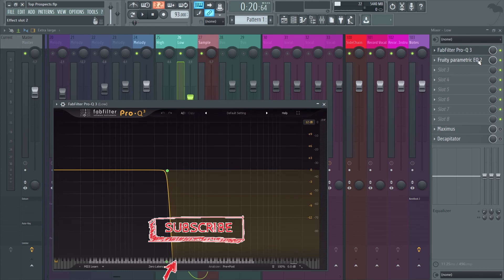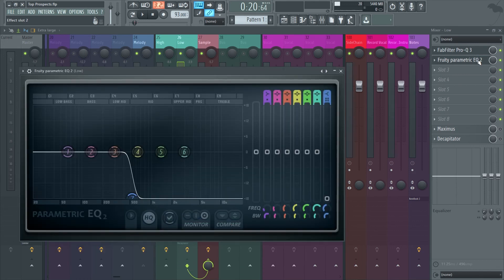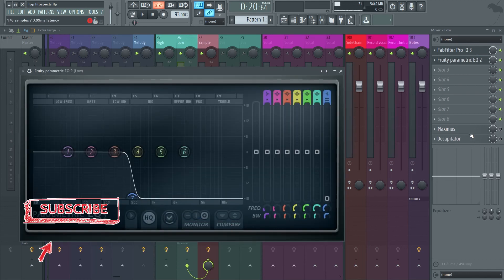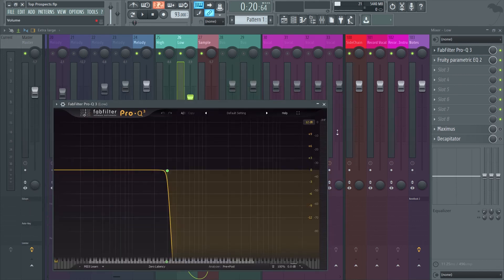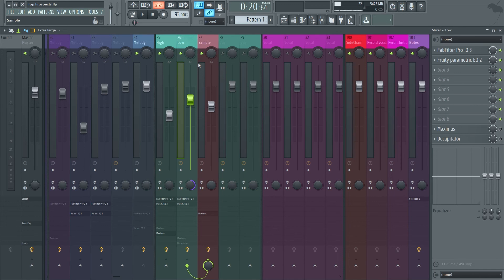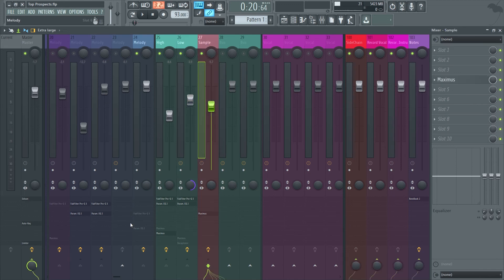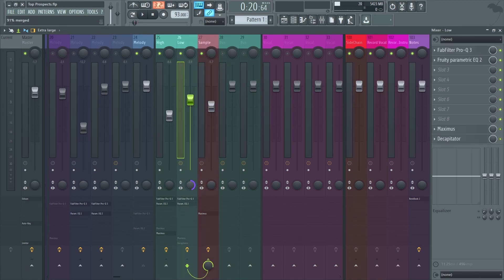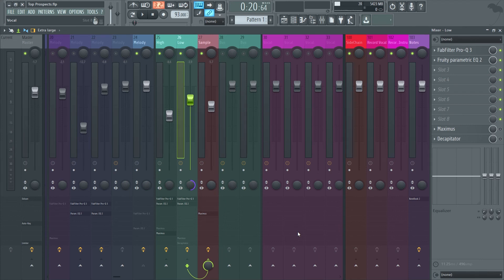On the other mixer I isolated the lows by filtering the highs with stack EQs. Also I made that track mono to keep the bass centered together with my drums. After that I leveled those two mixers to my liking and sent them exclusively to the same mixer track so I could glue them and mix them together.